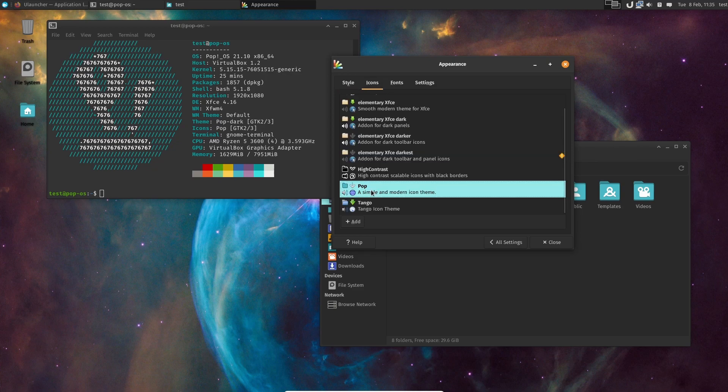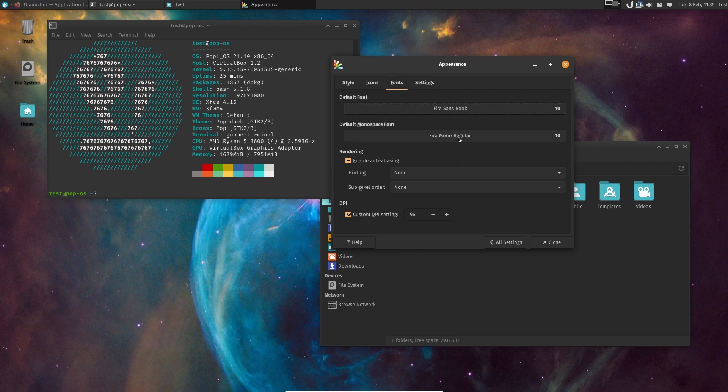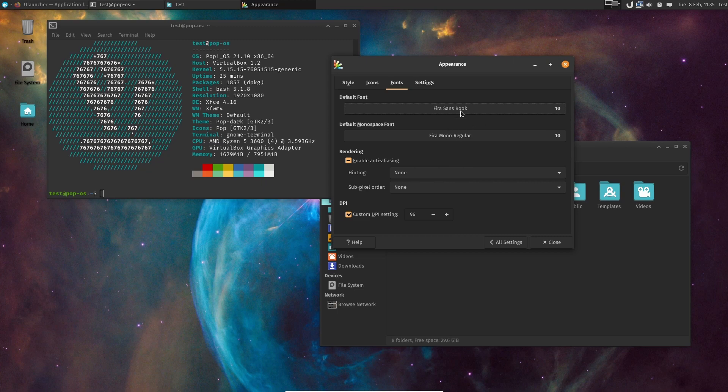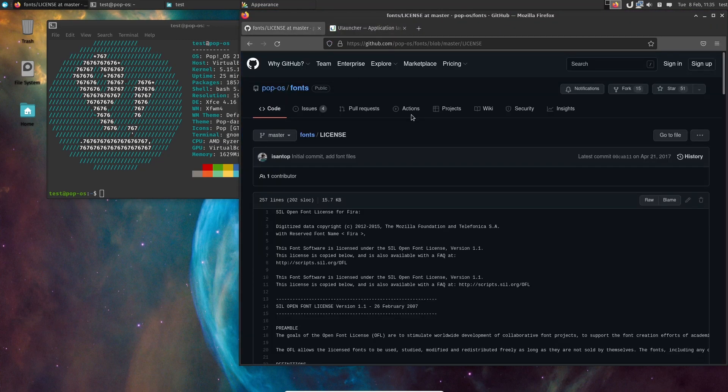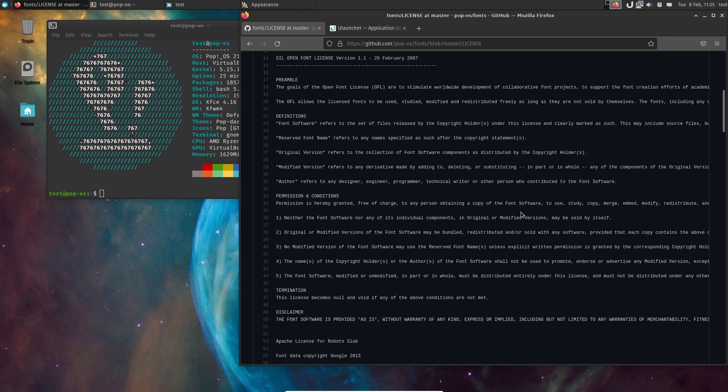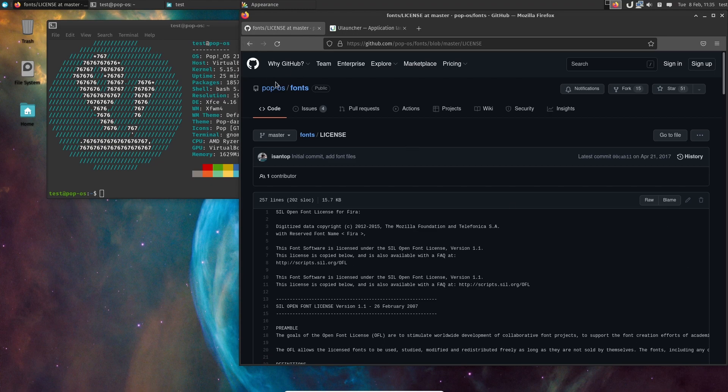Icons, we're using the Pop!_OS icons, and fonts we're using Fira Sans Book and Mono Regular, which is the fonts that Pop!_OS is using.